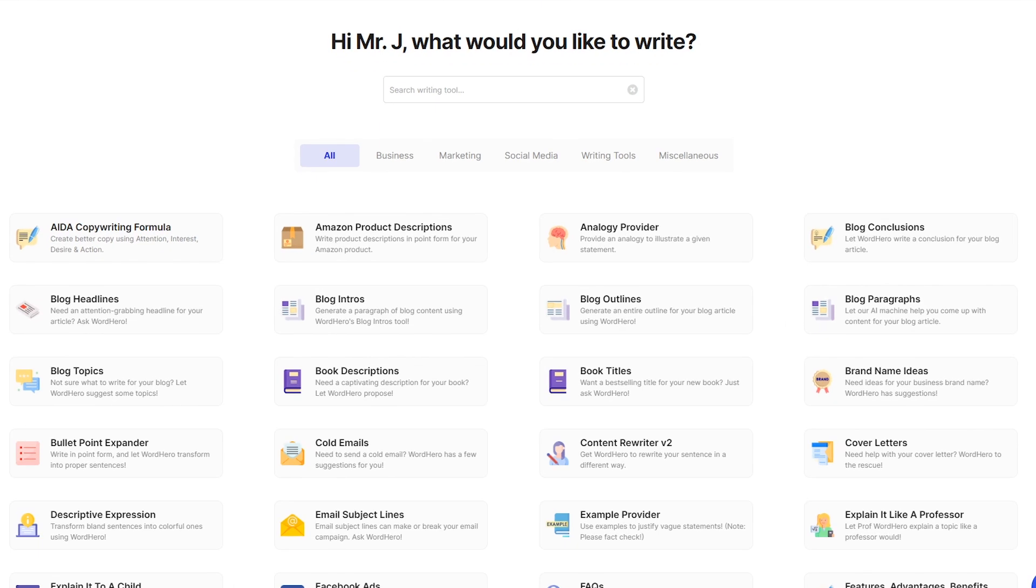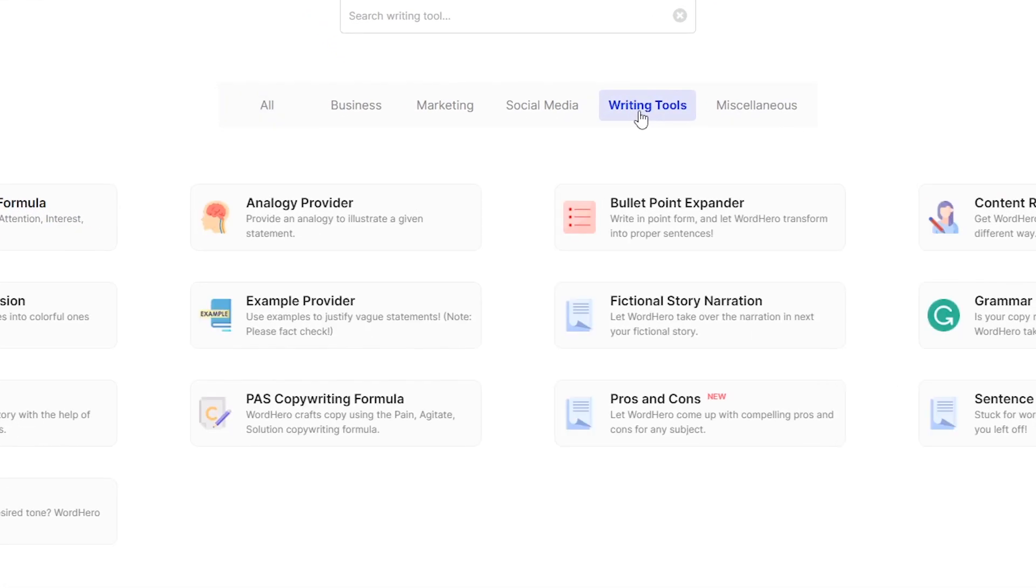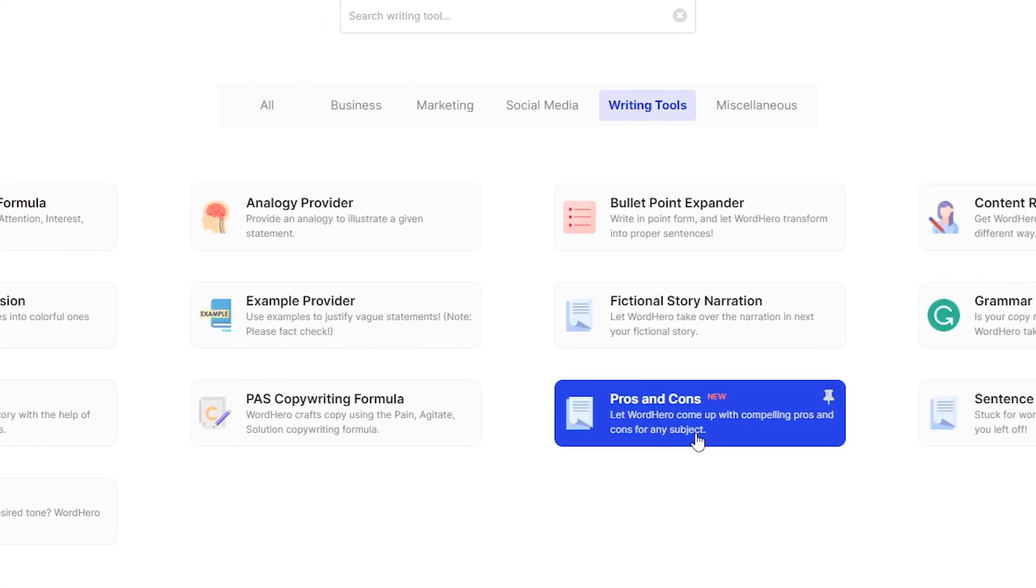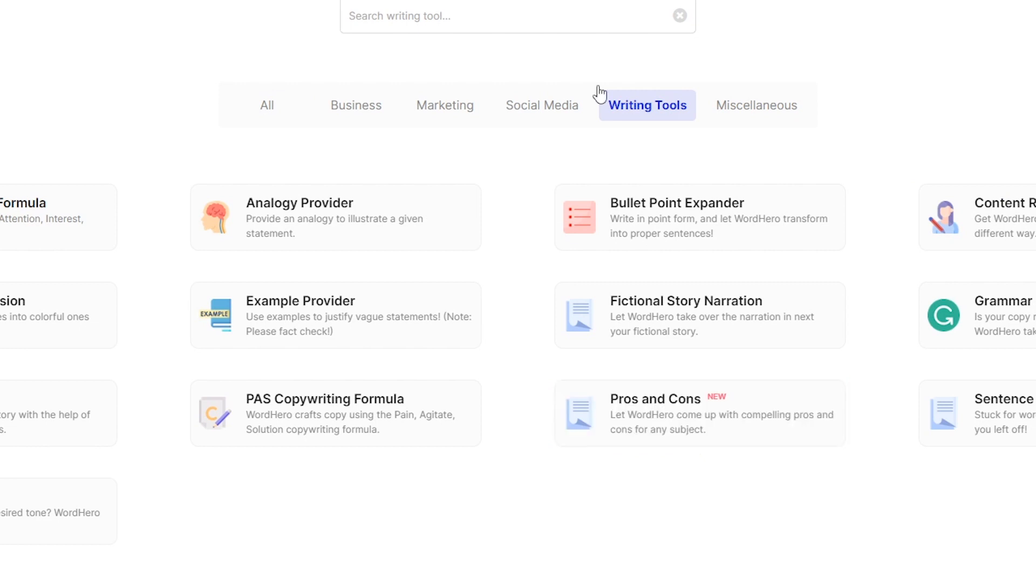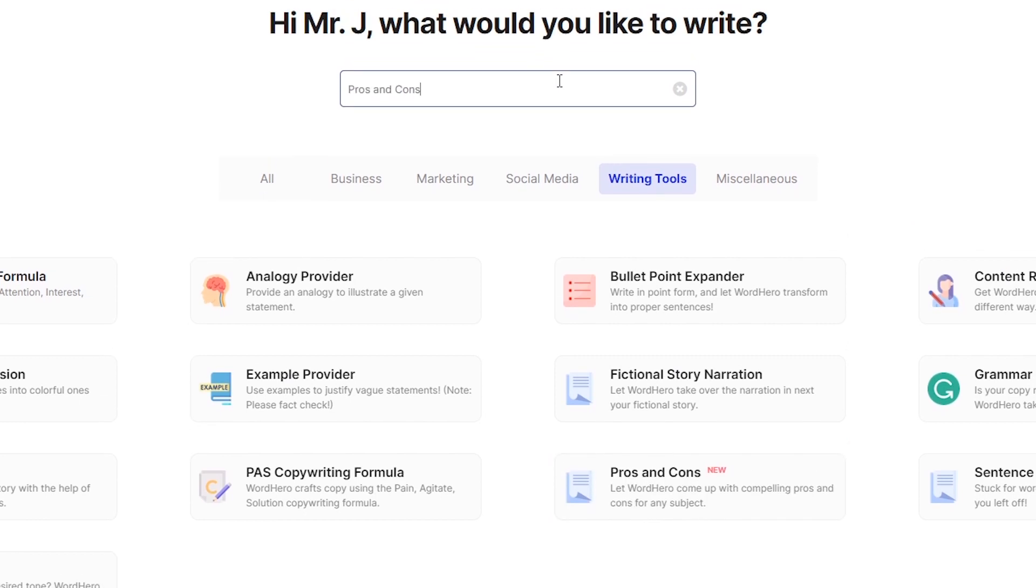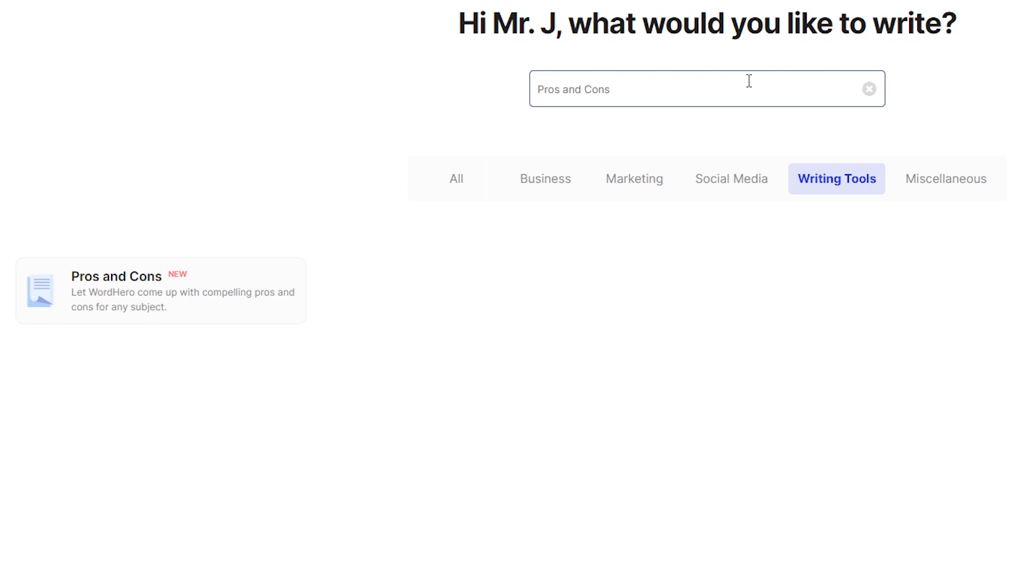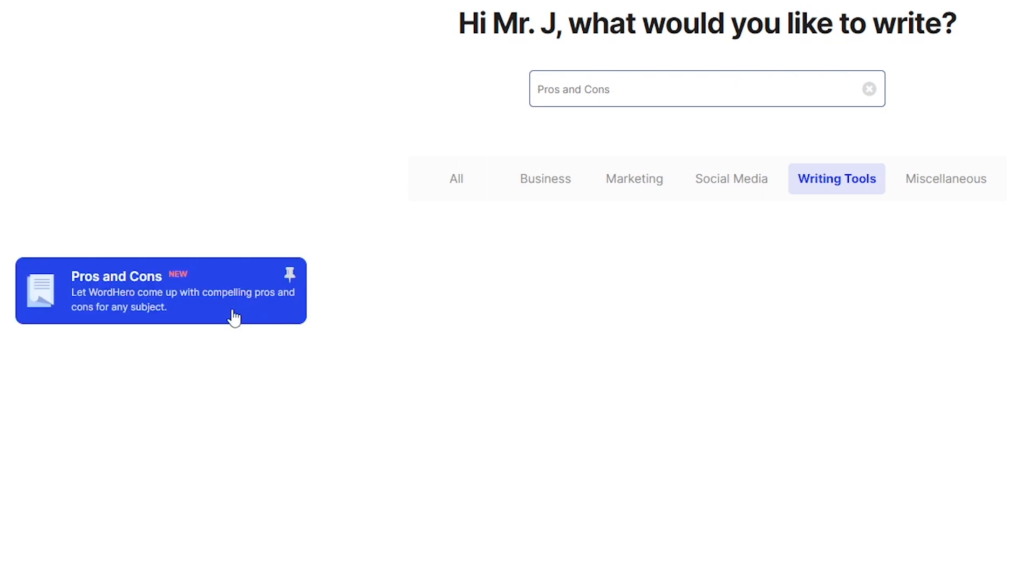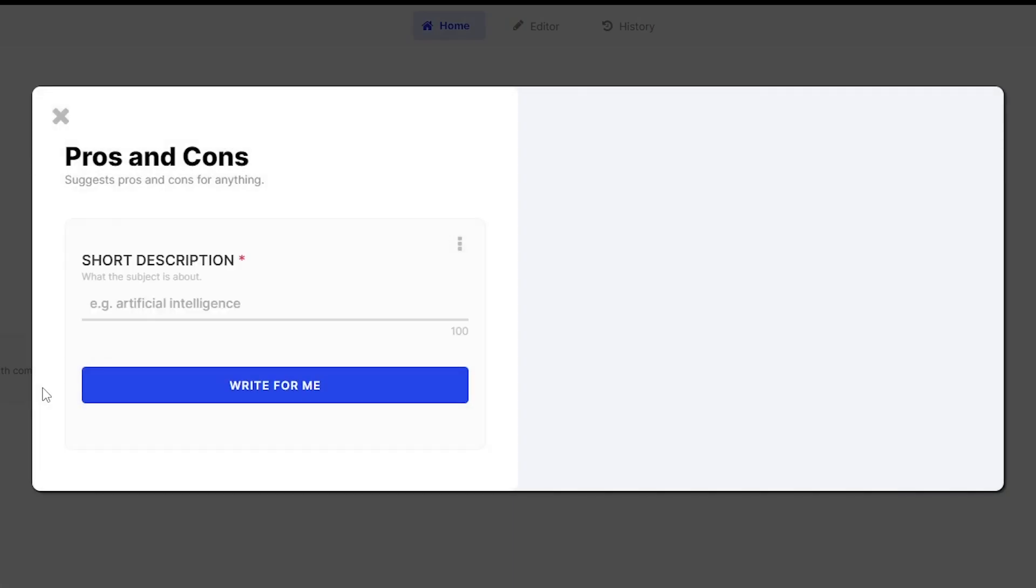First, log into your account, go to Writing Tools, and there you can see pros and cons at the bottom. You can also use our search bar to search for this specific tool. As you can see, there it is. And once you click it, you should see something like this.